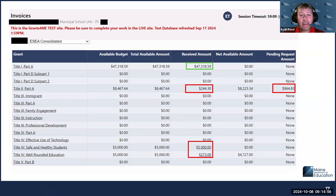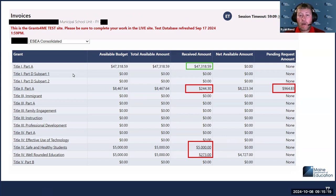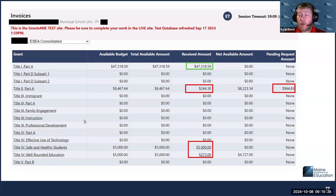This is what you can find on the invoicing side of the system. The green box number was accurate on the previous page — the district reported spending $47,318.59 in Title I, and that is exactly how much they've been reimbursed for. However, the numbers they reported on Title II and Title IV do not align. So we know that either there are still invoices that need to be submitted, or they've over-reported their expenses and need to go in and revise those figures.